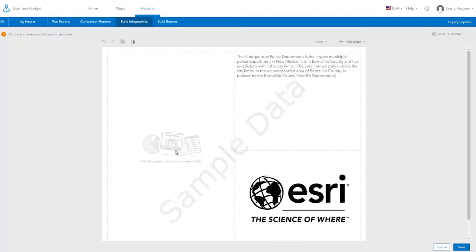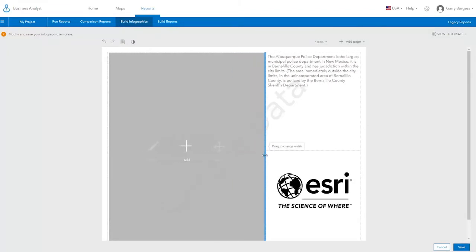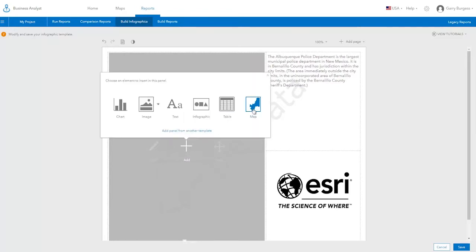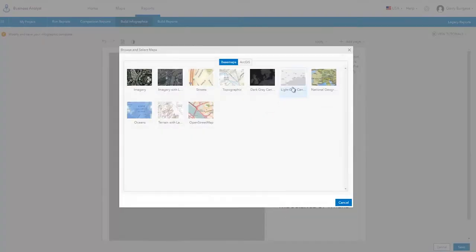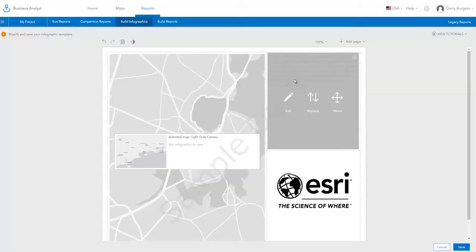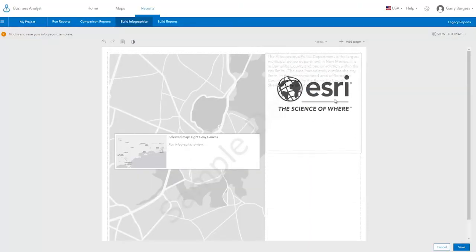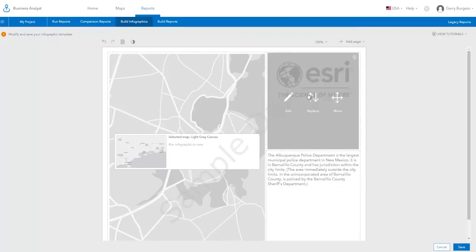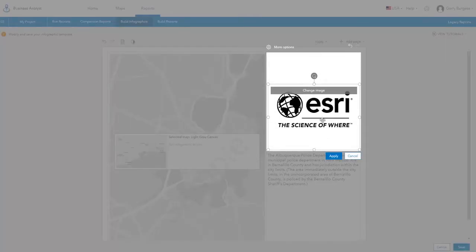Panels can be merged and resized to create more flexible layouts. For example, you can create a large panel and add a map. Panels that have been added to the template can be moved, and images and other content can be sized, moved, and rotated.